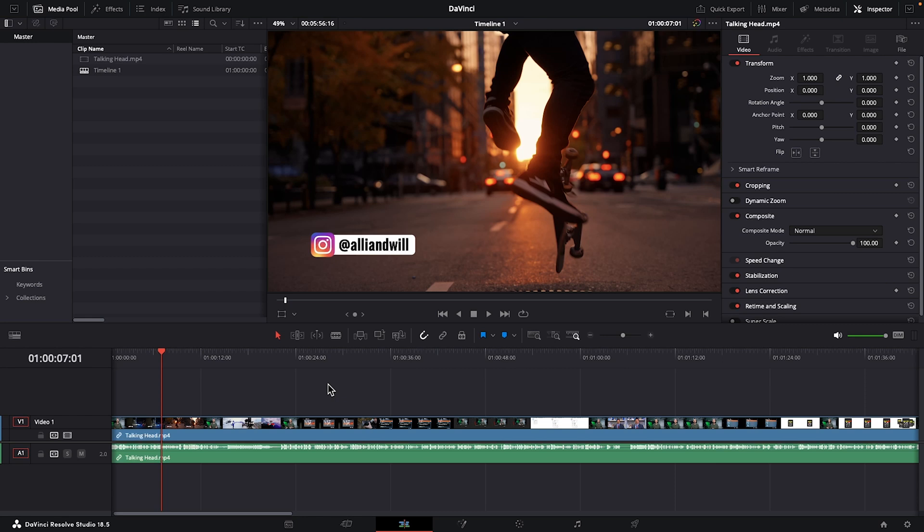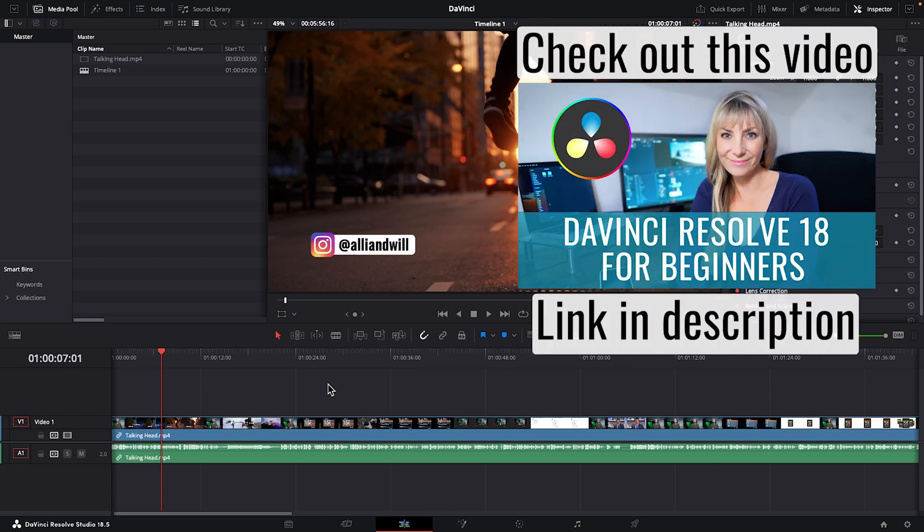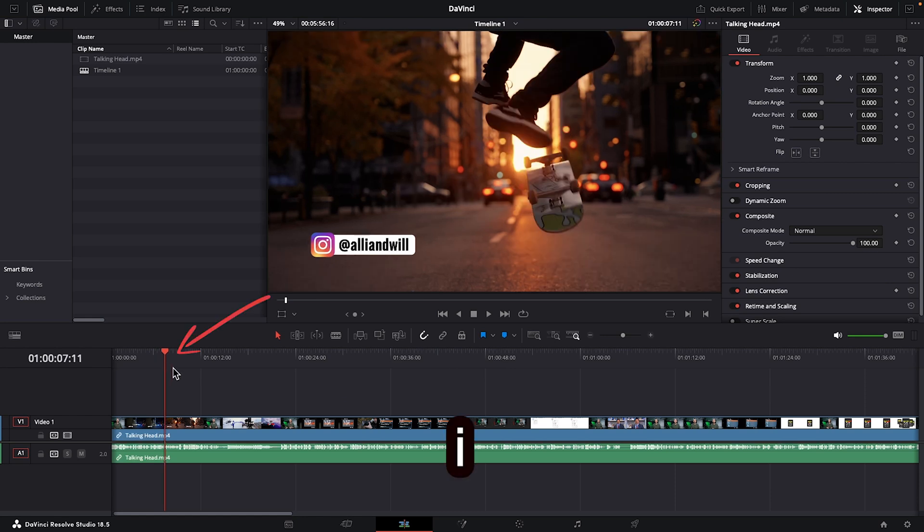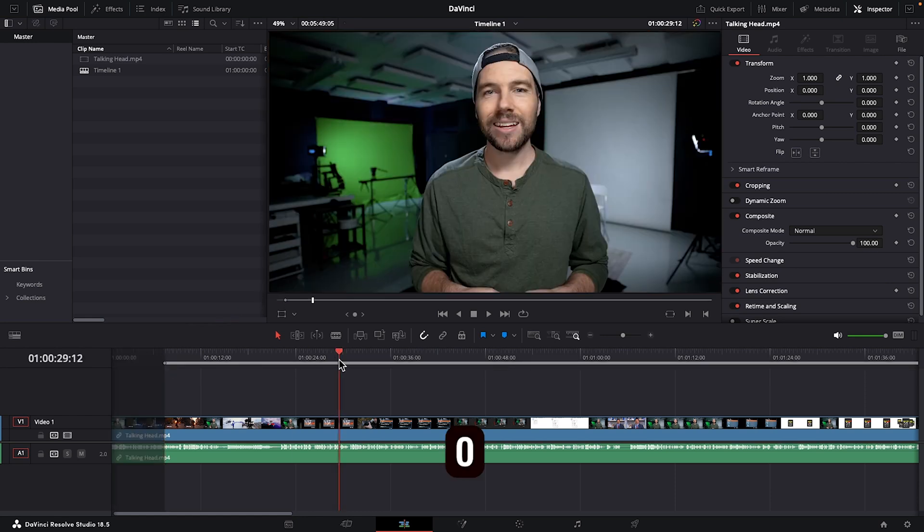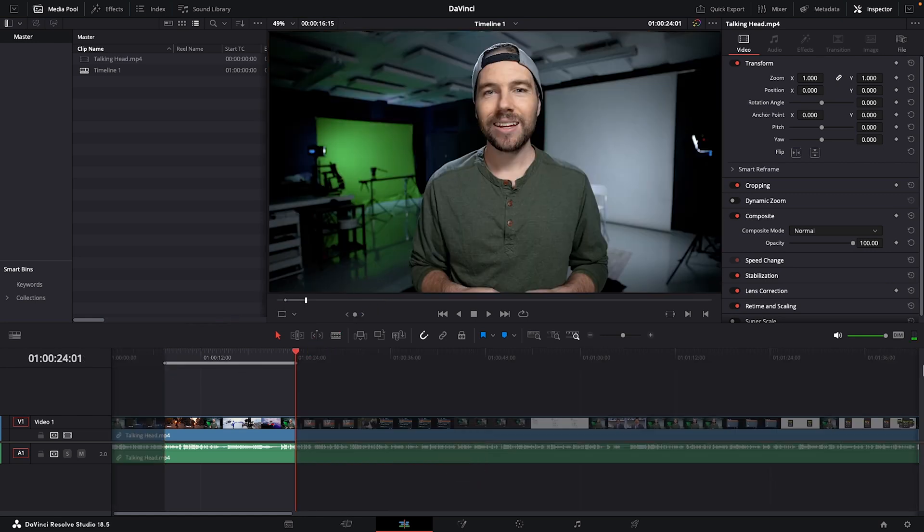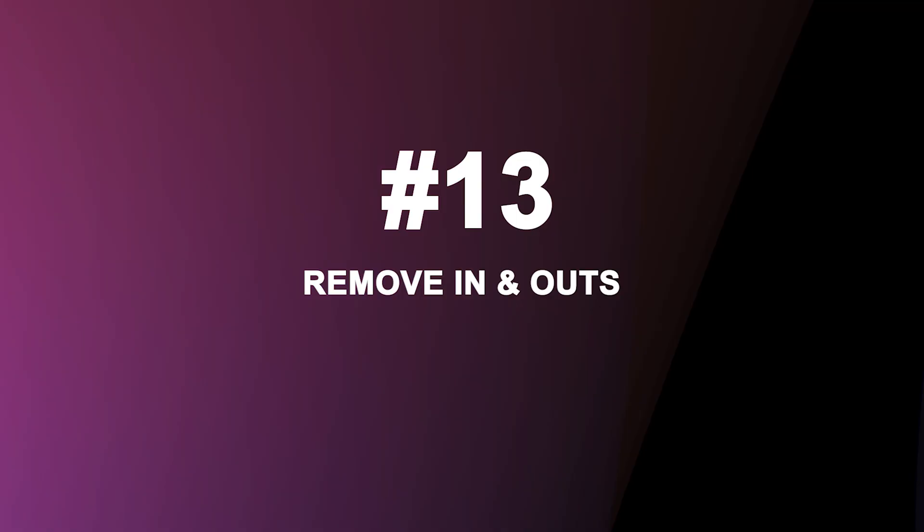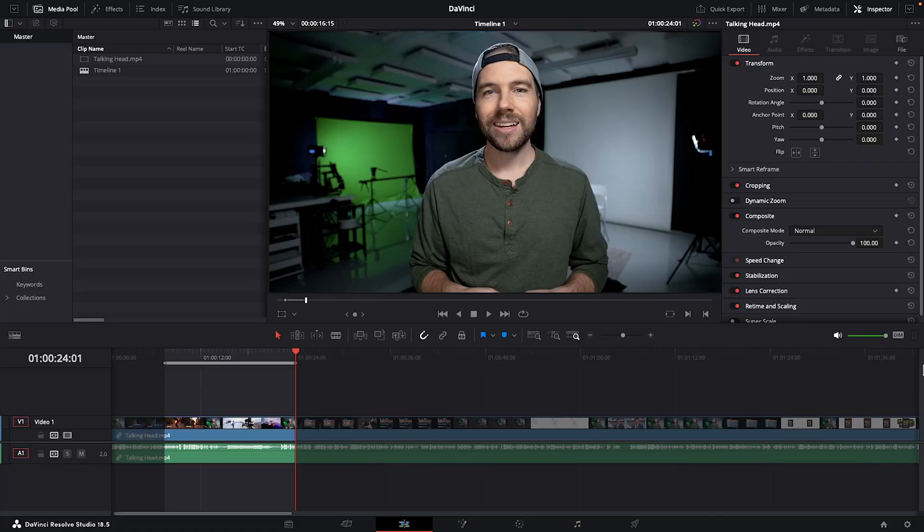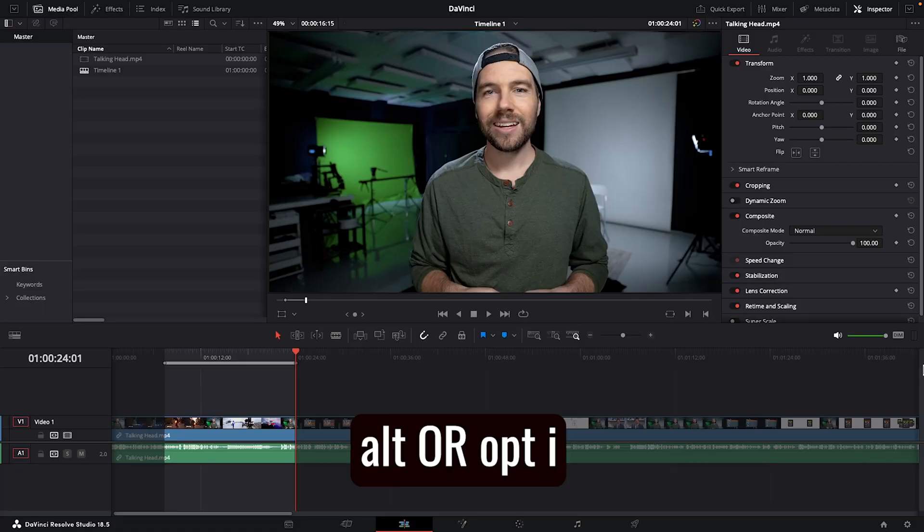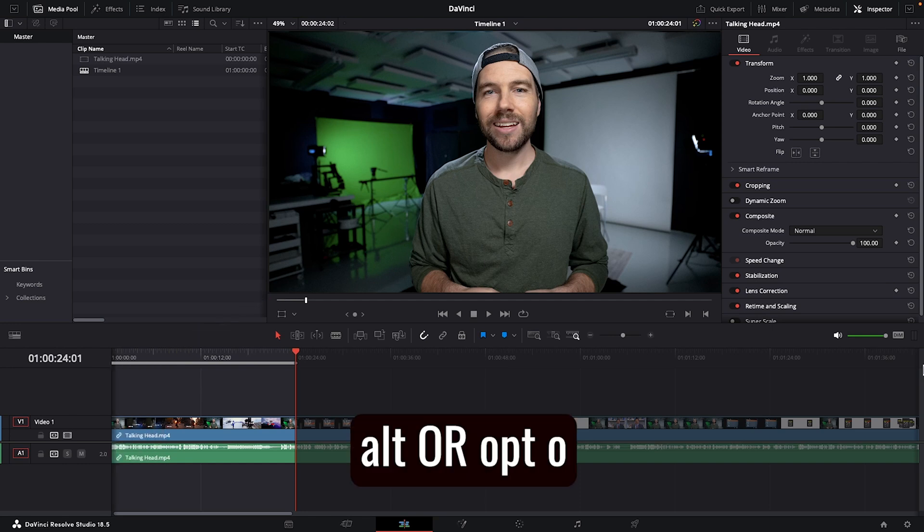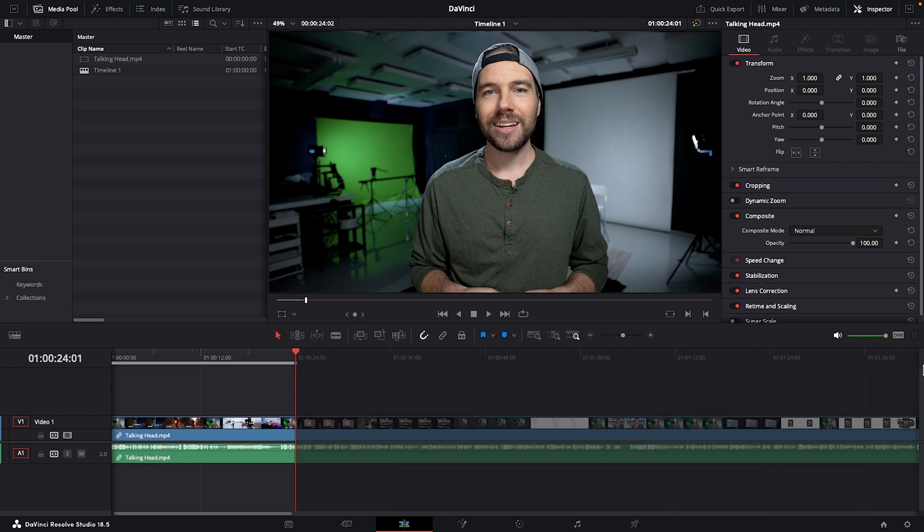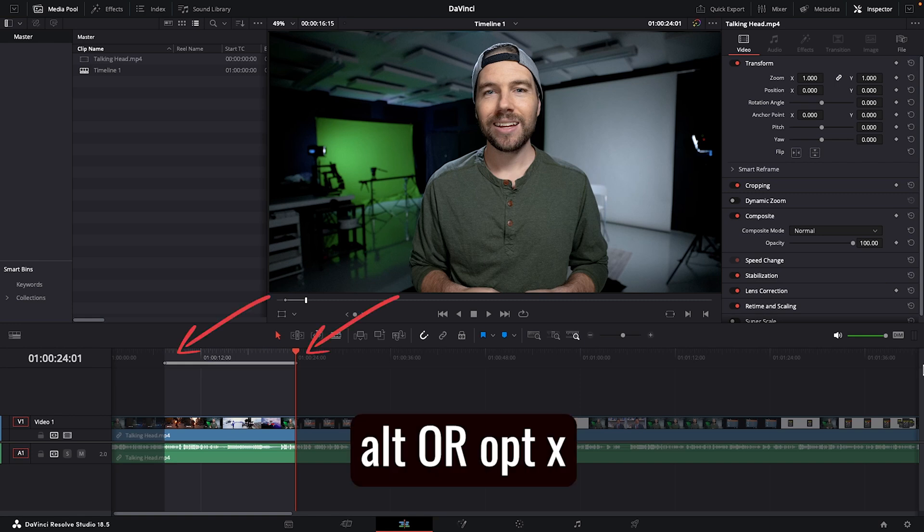All right. So I imagine you know what in and out points are. If you don't, I highly recommend you check out my DaVinci Resolve for beginners video where I cover that and lots more. So assuming you already know about in and out points, you know that to create an in point, you press I on your keyboard to create an out point, you press O. But do you know how to easily get rid of these in and out points? If not, here's how. On your keyboard, hold down alt or option I to remove your in point and alt or option O to remove your out point. I'm just going to undo that for a sec because I also want to show you if you want to remove both at the same time, you can hold down alt or option and X.